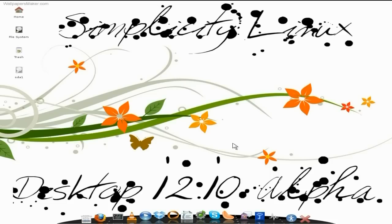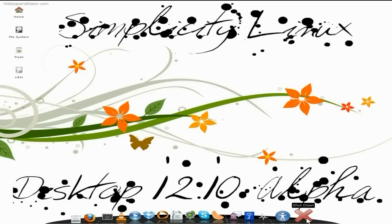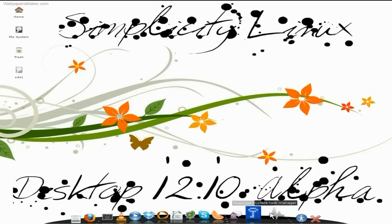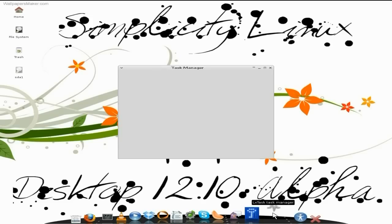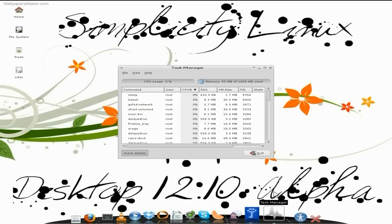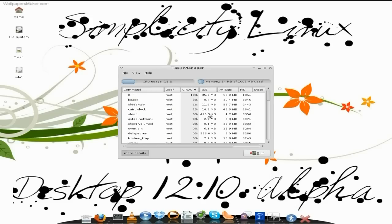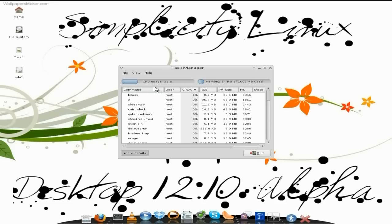I've added some extras on the old CairoDock. I've added the shutdown menu. I've added the LX Task Manager — I'll open that for you and have a quick look. As you can see, it doesn't use too much memory. CPU is average. This is not really for really old machines — it's for quite a modern machine.